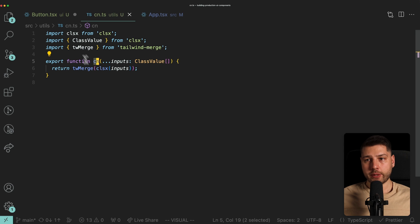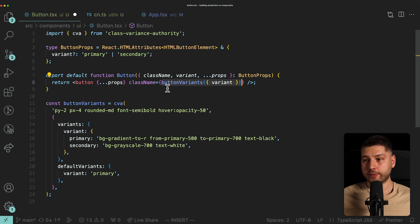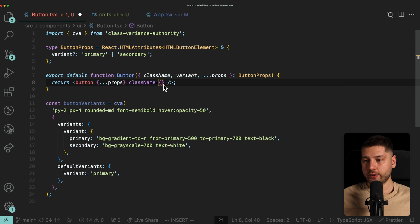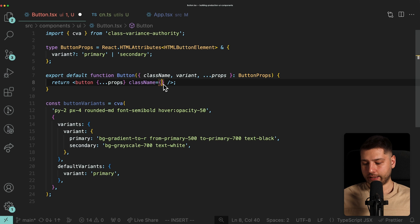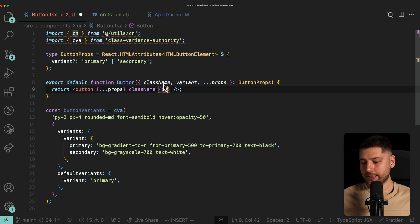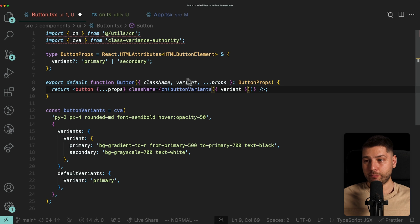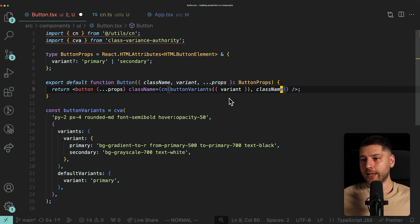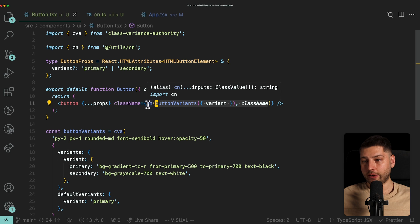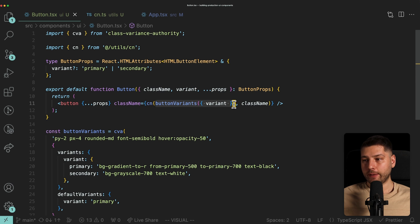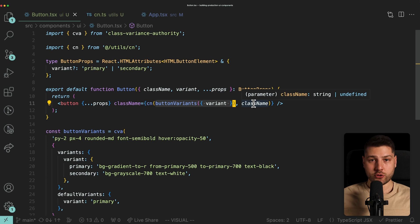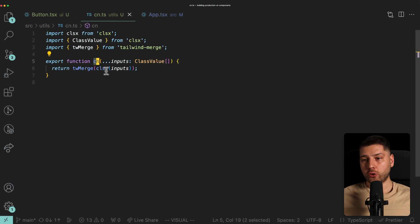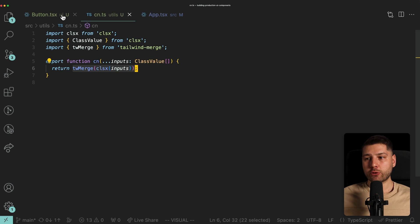Now we can come back to our button and wrap everything in cn. We do className={cn(buttonVariants({ variant }), className)}, importing cn from utils/cn. The buttonVariants string is the first input and className is the second. Tailwind-merge resolves and merges them, returning one single className string passed to the button element.